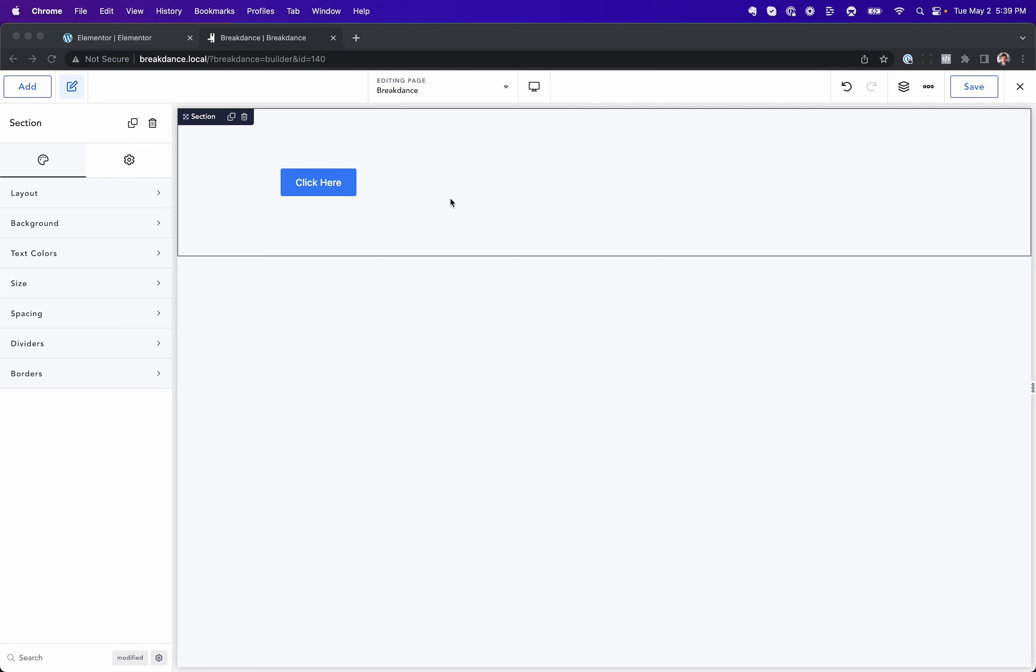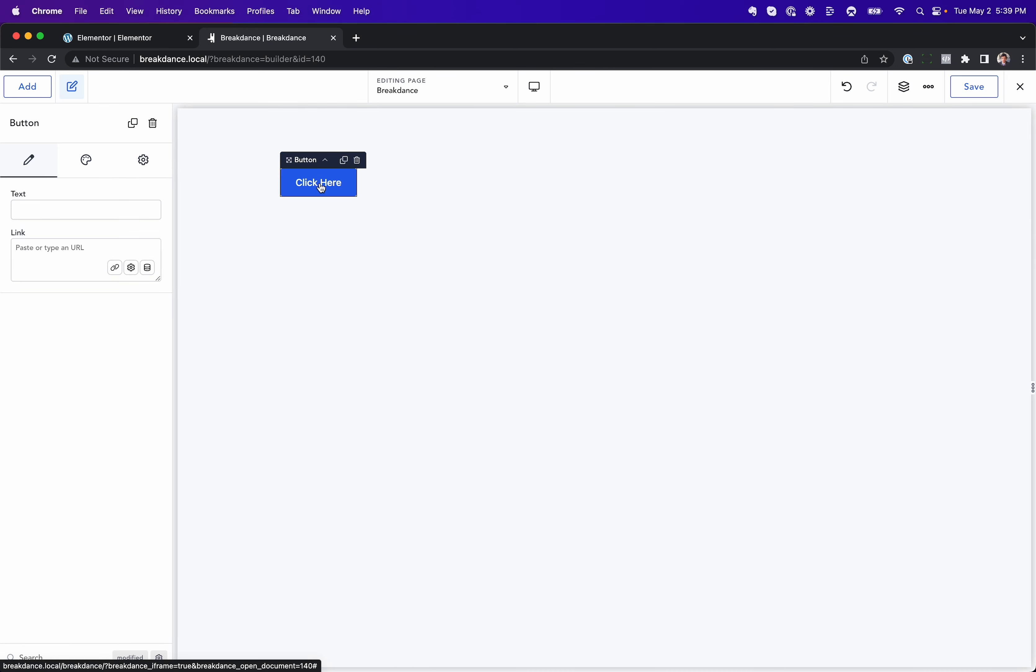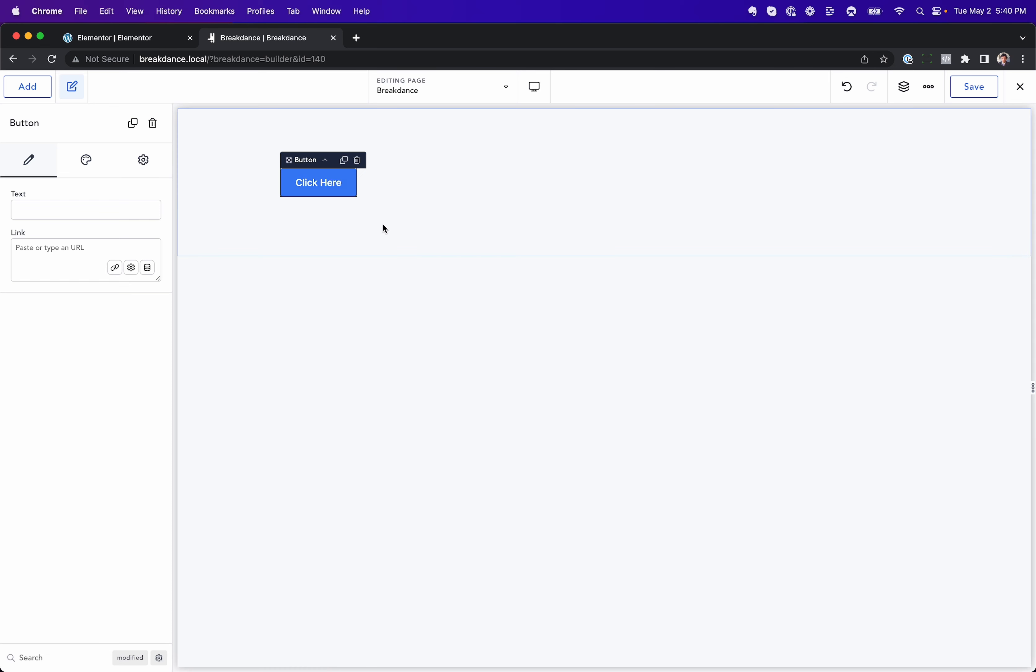So let's take a look at one that really illustrates this point, and there are hundreds of things like this in Breakdance that we paid attention to. But let's talk about a simple one, and that is scaling up a button on hover. It's a very common effect, you mouse over the button, and it gets bigger. Let's see the difference between doing that in Breakdance versus doing that in Elementor.